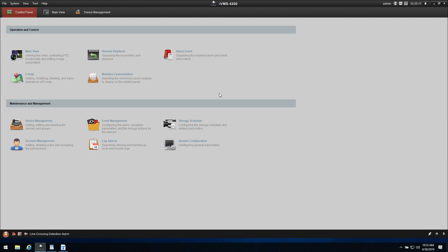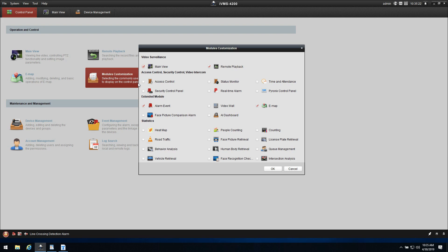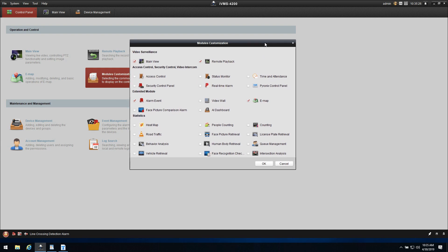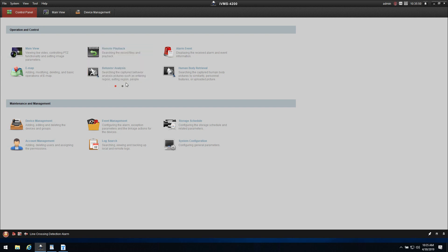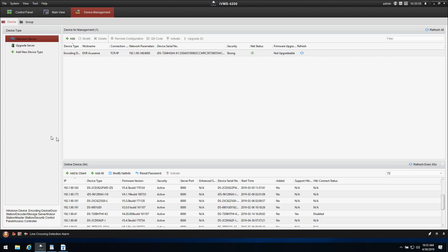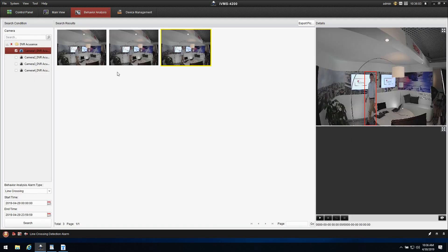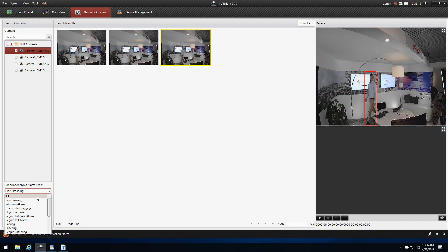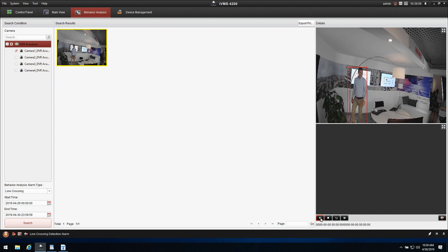To use the AccuSense system in iVMS, we can search for Behavior Analysis or for target classification. We need to activate some models that don't appear by default. From the available models, I select Behavior Analysis to see Line Crossing events and Intrusion alarms, Vehicle Retrieval for vehicle-based target classification, and Human Body Retrieval to search for human targets. Press OK. Now in the main screen these options are available. With the DVR connected to iVMS 4200, go to Control Panel, then Behavior Analysis, select the DVR, select the Line Crossing event type, and press Search to play back all Line Crossing events.